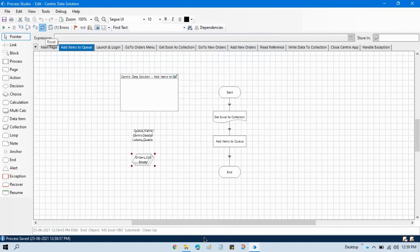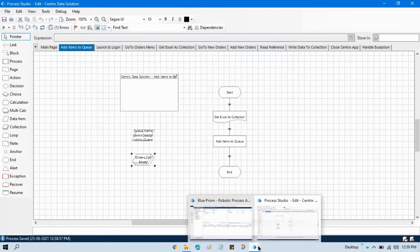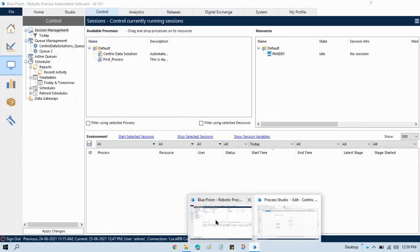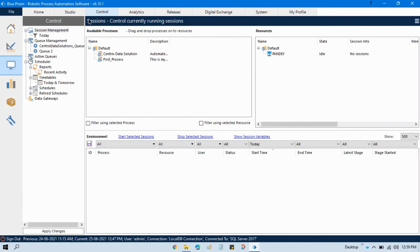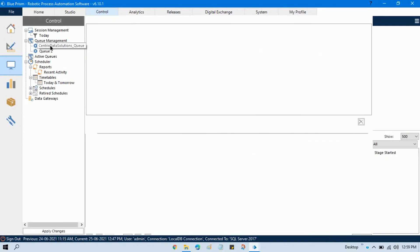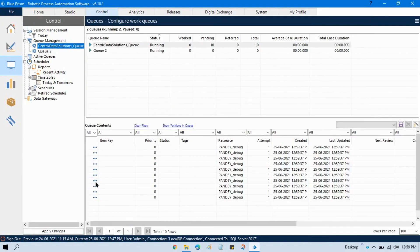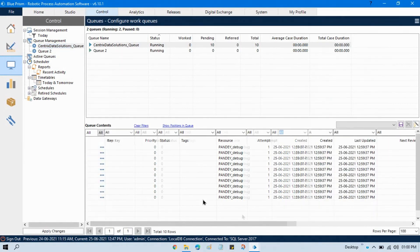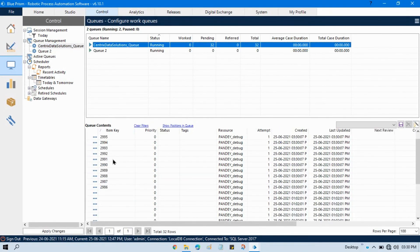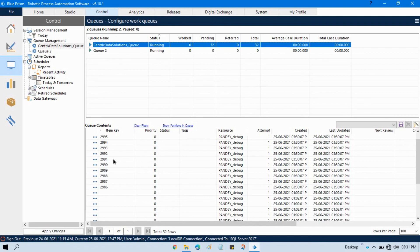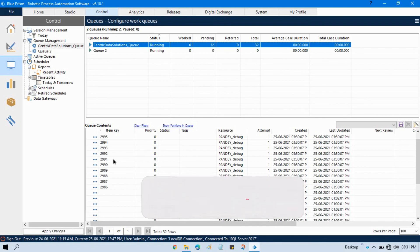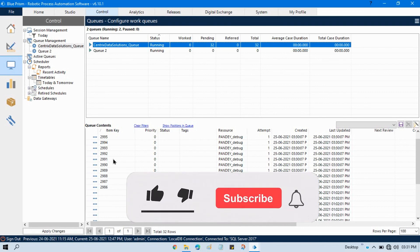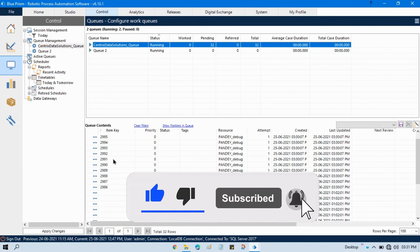Go to control room, click on centric data solutions and now you can see here we have 10 records that is just now added. By this way you can add items to queue you learned how to add any columns value to the item key for the identification purpose. I hope you will like this. Thank you.